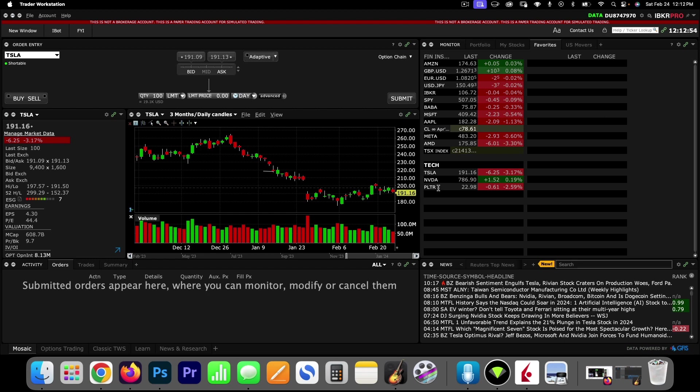So here I've got my paper trading account set up and I'm learning how to use it. I want to share all the resources that I am using.